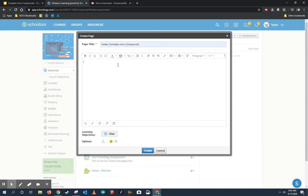All right. Giving them a little bit of instructions is really good, right? So, take notes using the following presentation in your notebook. You can also add more direction, maybe say take notes from this slide to that slide. But that's all I really want them to do is to take notes.